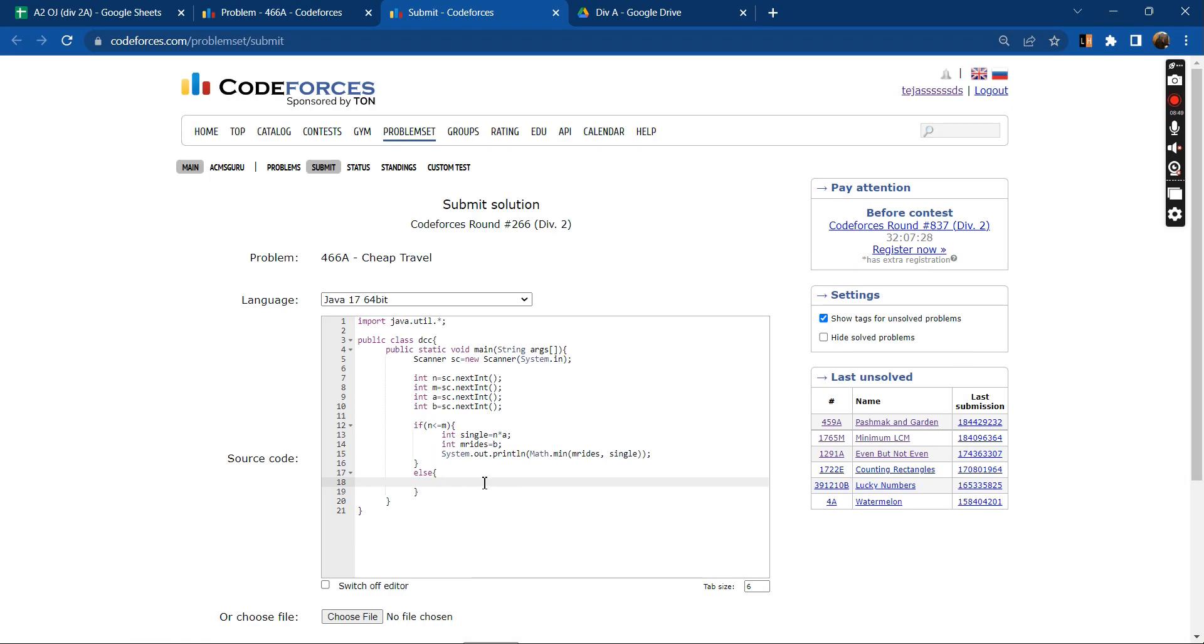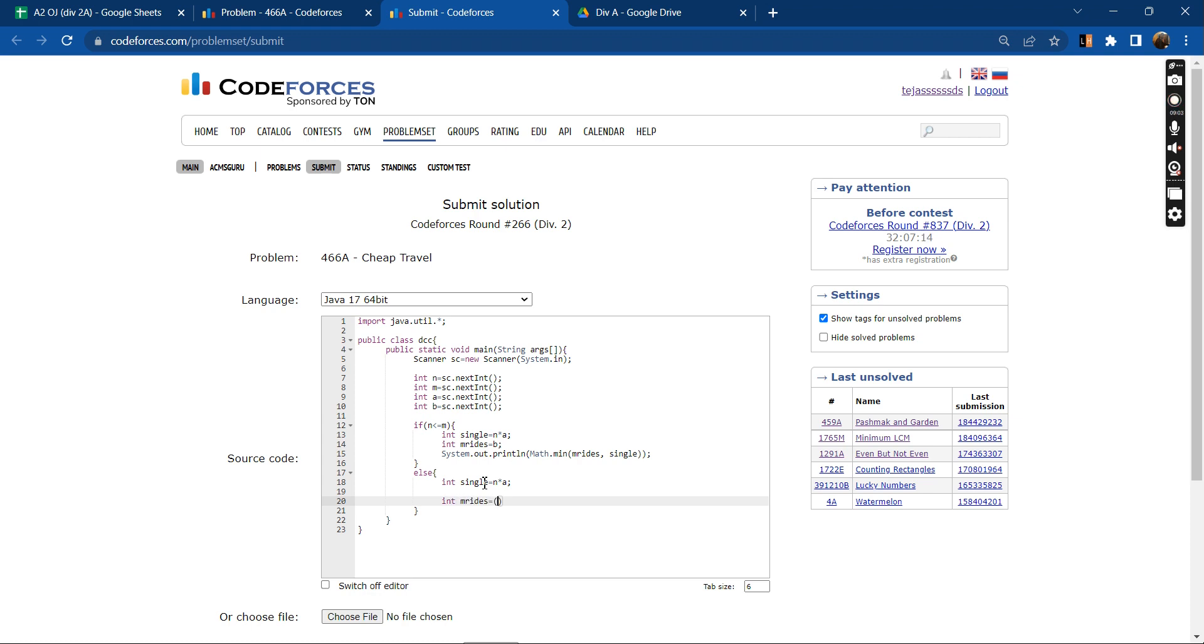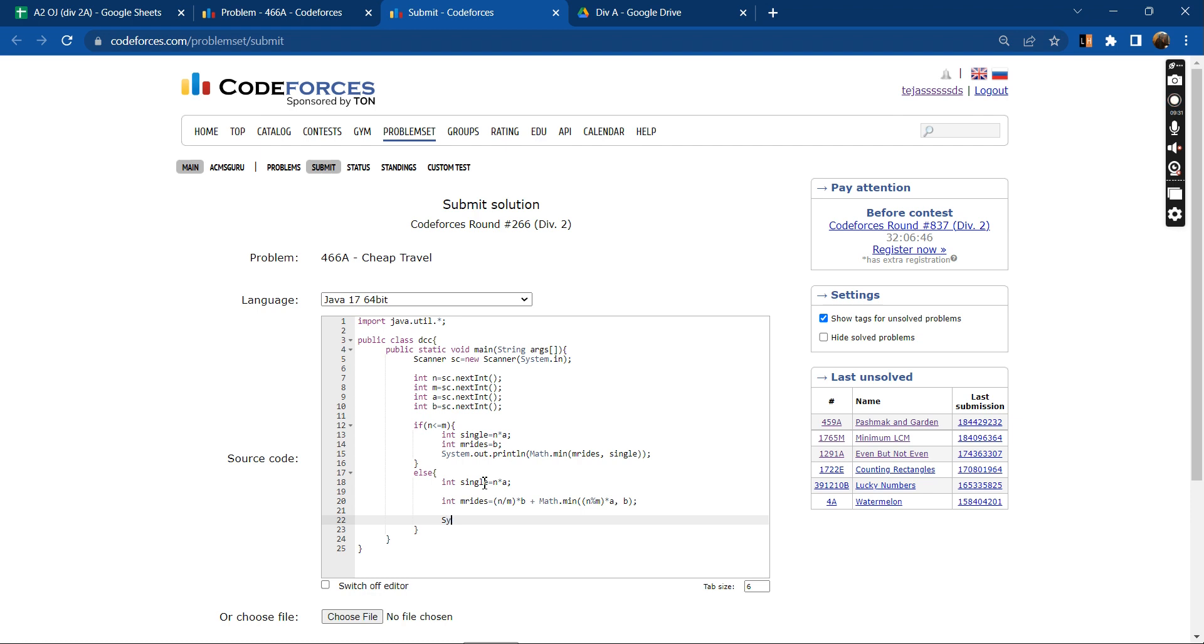Else. If I buy single ticket for each day, then it will again cost me N into A. If I buy the M rides ticket, it will cost me N by M into B, that is the cost, plus Math.min of N percentage of M, that is the left days into A. Because for the left days we are either buying single ticket for each day or we are buying 1 M rides ticket. So our answer would be, and we will be printing the minimum of single and M rides.